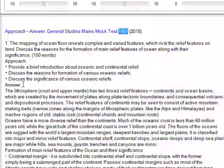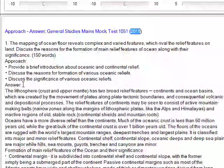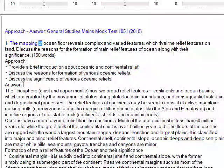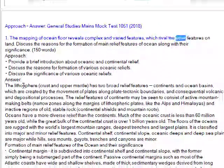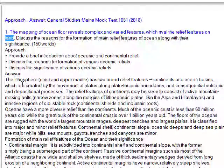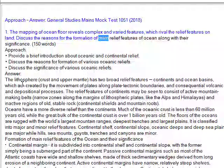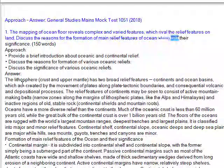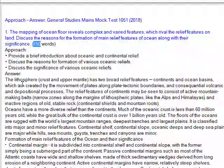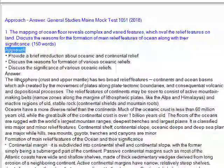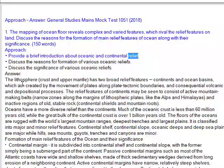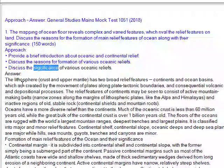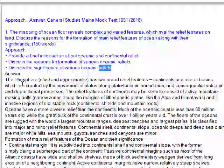General Studies Maine's Mock Test. Question 1: The mapping of ocean floor reveals complex and varied features which rival the relief features on land. Discuss the reasons for the formation of main relief features of ocean along with their significance. Approach: Provide a brief introduction about oceanic and continental relief, discuss the reasons for formation of various oceanic reliefs, and discuss the significance of various oceanic reliefs.